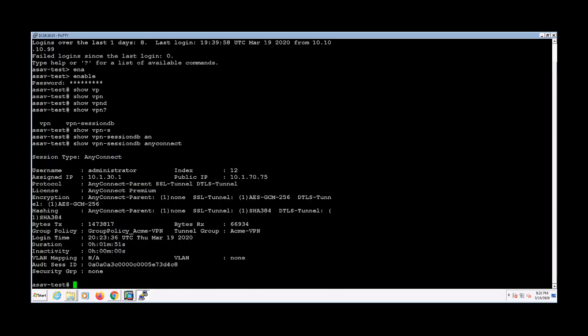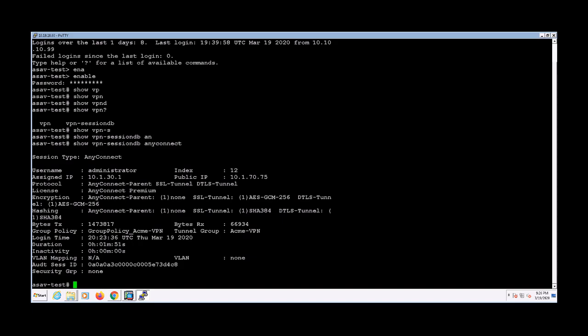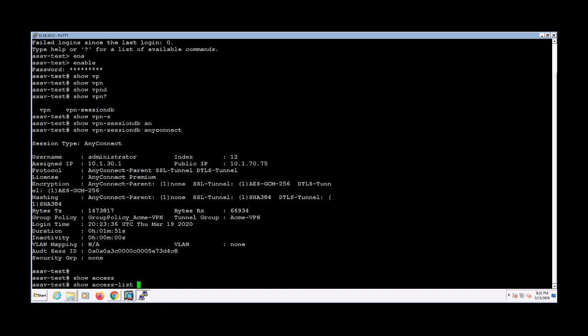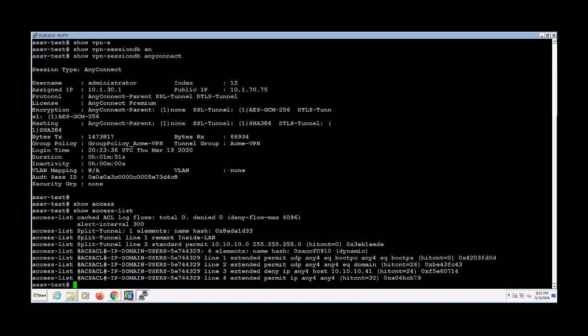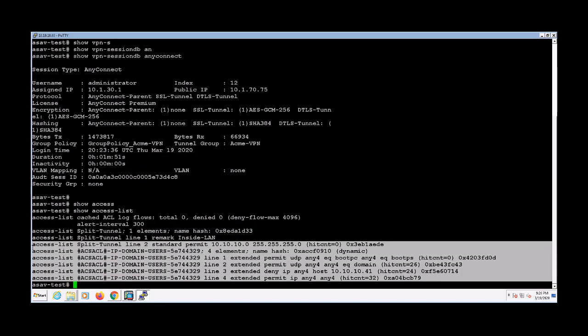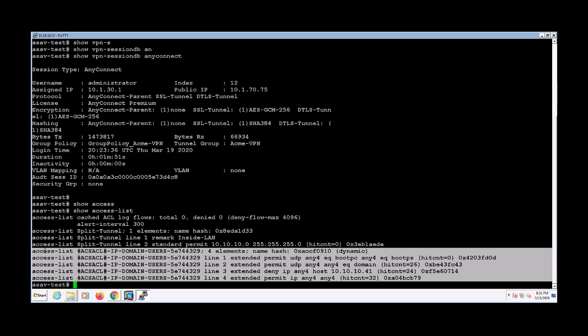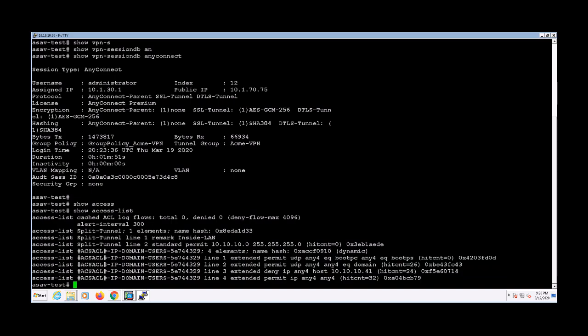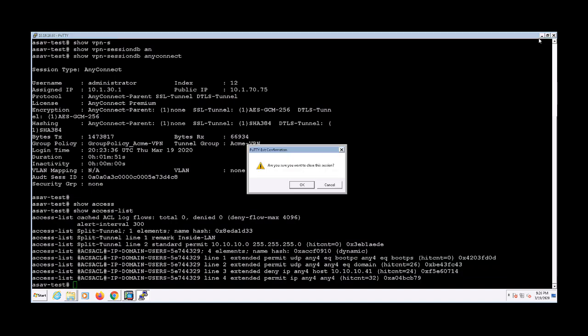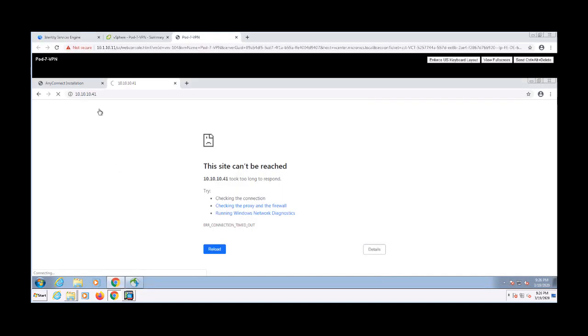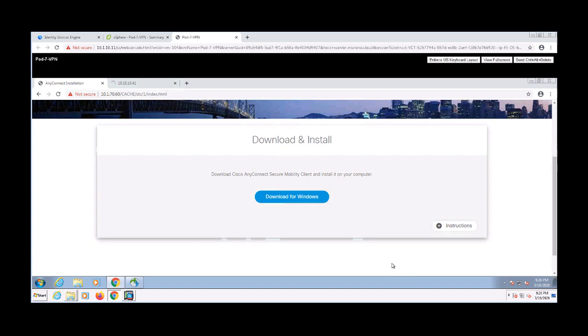From the output, we can see the protocol used during this session, the encryption algorithm, group policy, user name associated with the session, assigned IP address, and so on. Now I'm going to issue the show access list command, and we can see the per user access list of IP domain users. So now that I'm done with that, I'm going to go ahead and disconnect my VPN session.